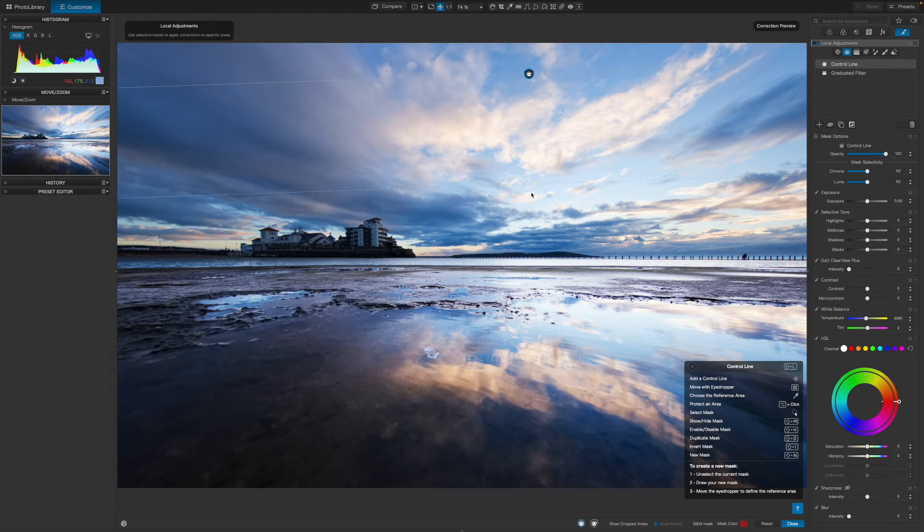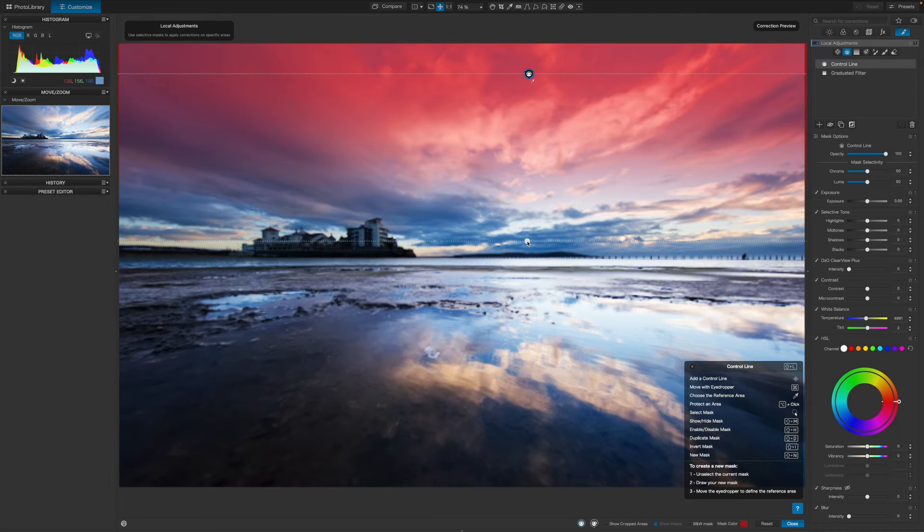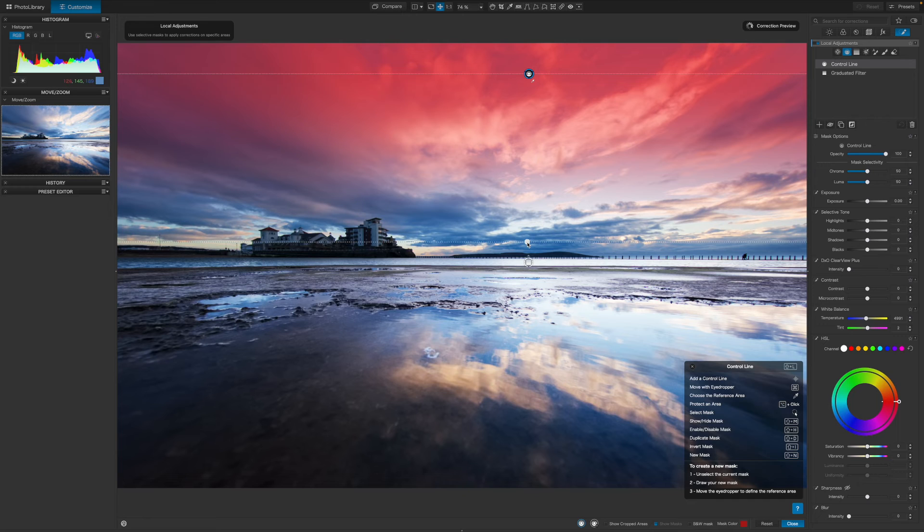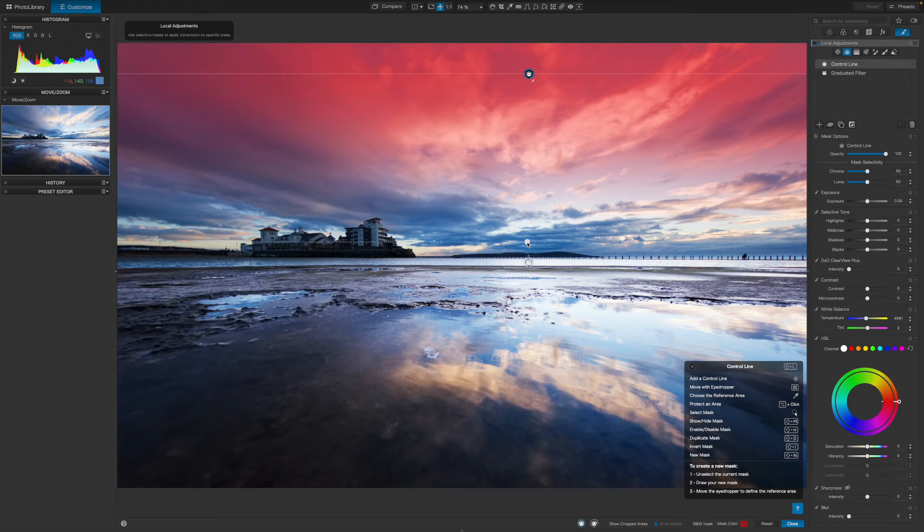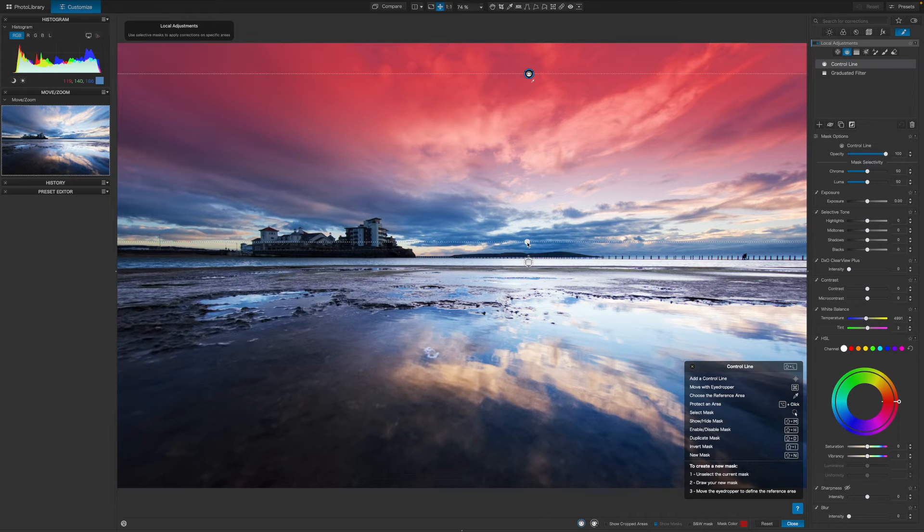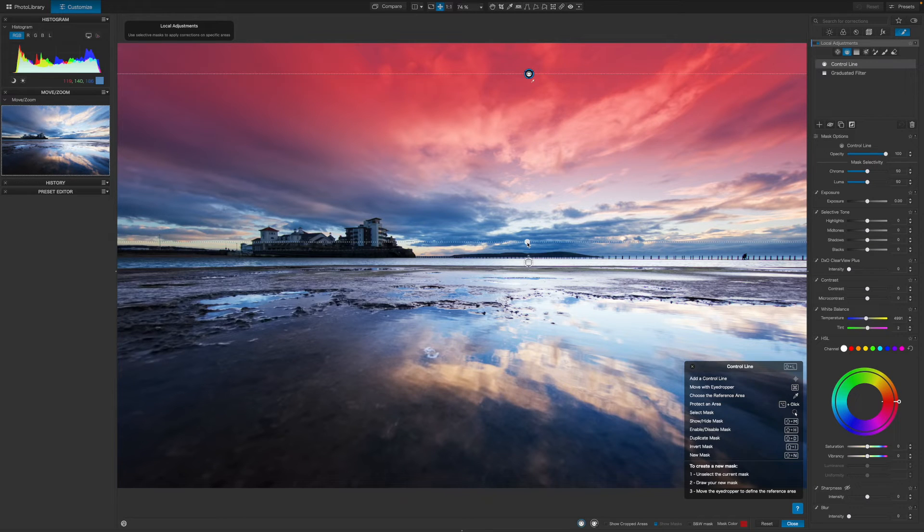Right, so let's try it out. I'll select the control line tool and drag out a more progressive gradient from the top of the picture, as I want the darkening effect to be a bit more gradual.